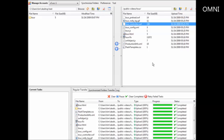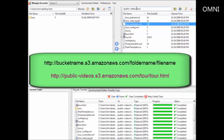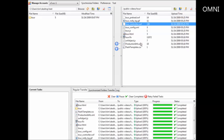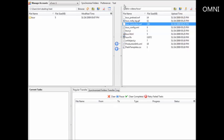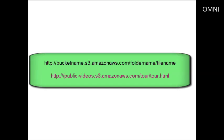To access your uploaded files, you use a special URL format. The URL will be your bucket name — for example, 'public-videos' — followed by '.s3.amazonaws.com', then a slash, the folder name, and the file name. So the generic format is: bucketname.s3.amazonaws.com/foldername/filename. That is how you access files stored in Amazon S3.